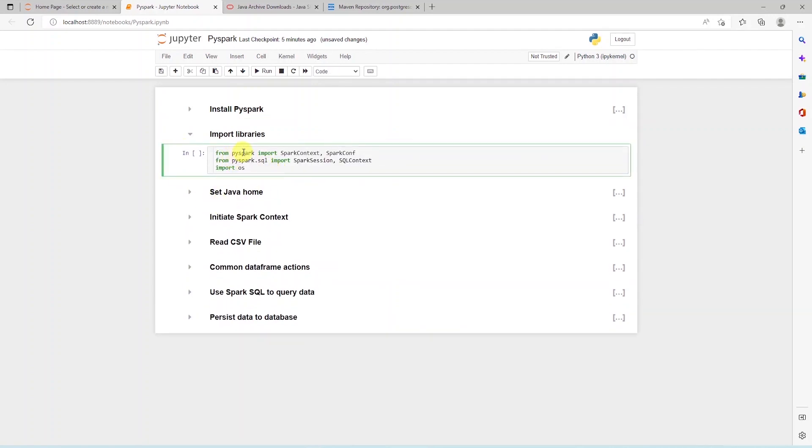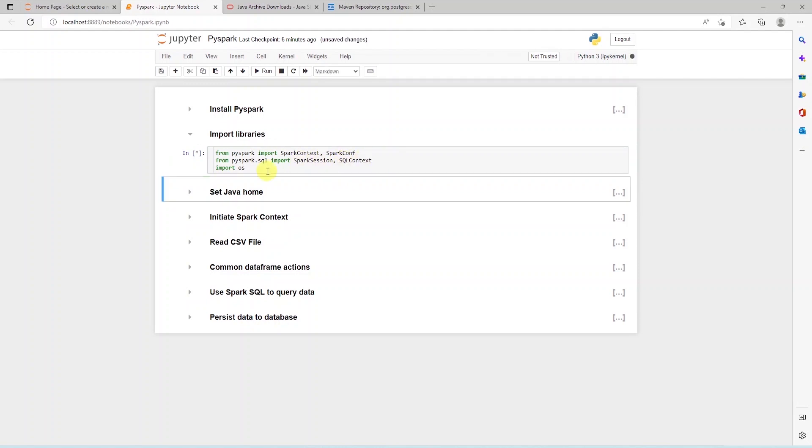And from PySpark, we import Spark Context, Spark Conf, SQL Context, and Spark Session in our notebook.